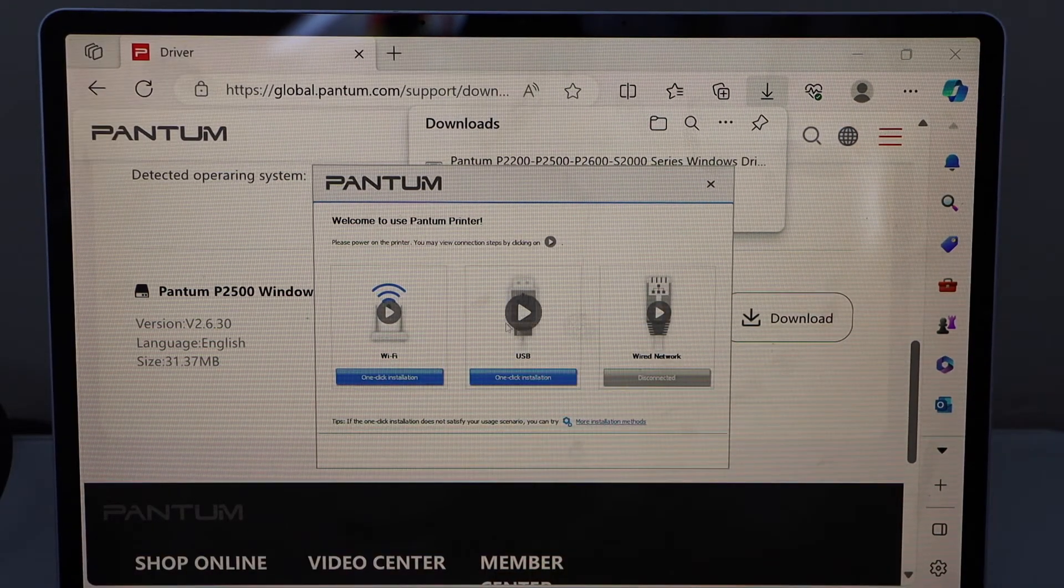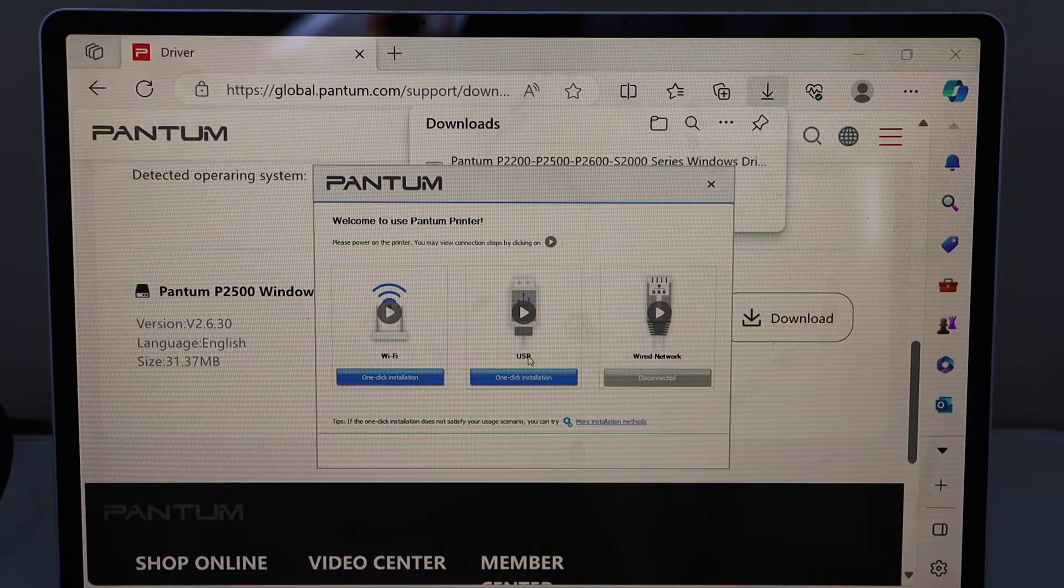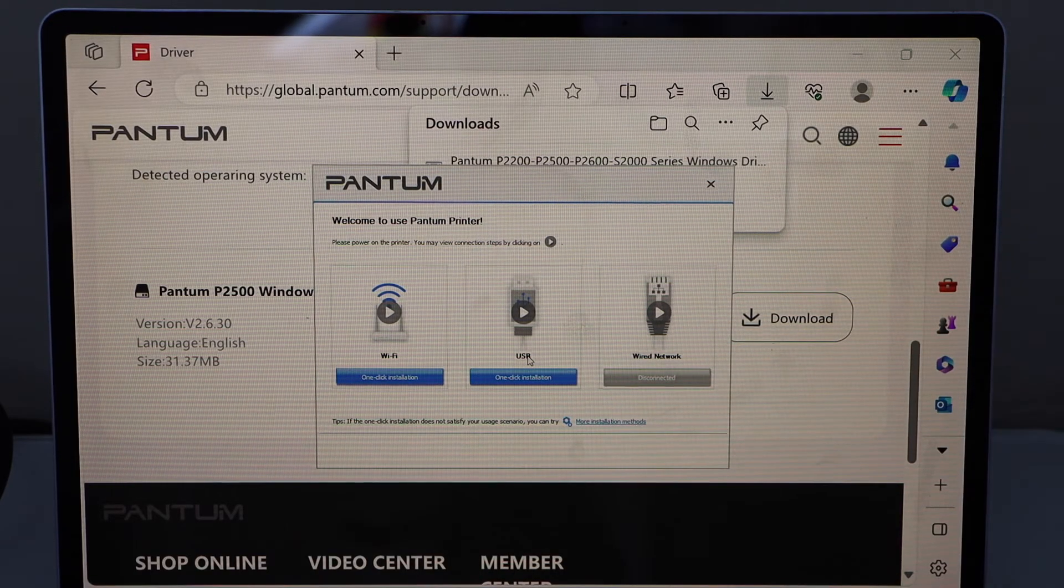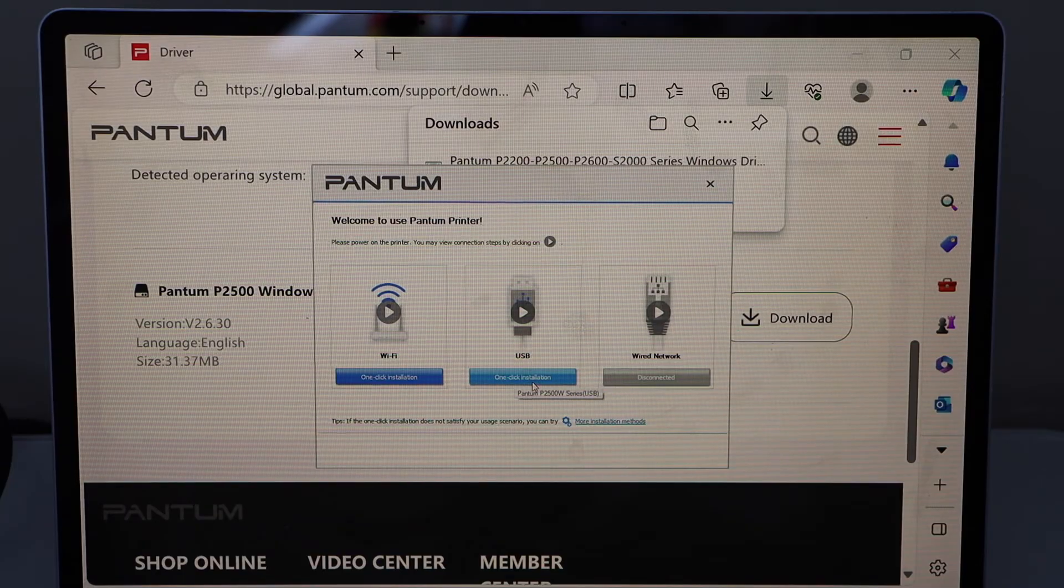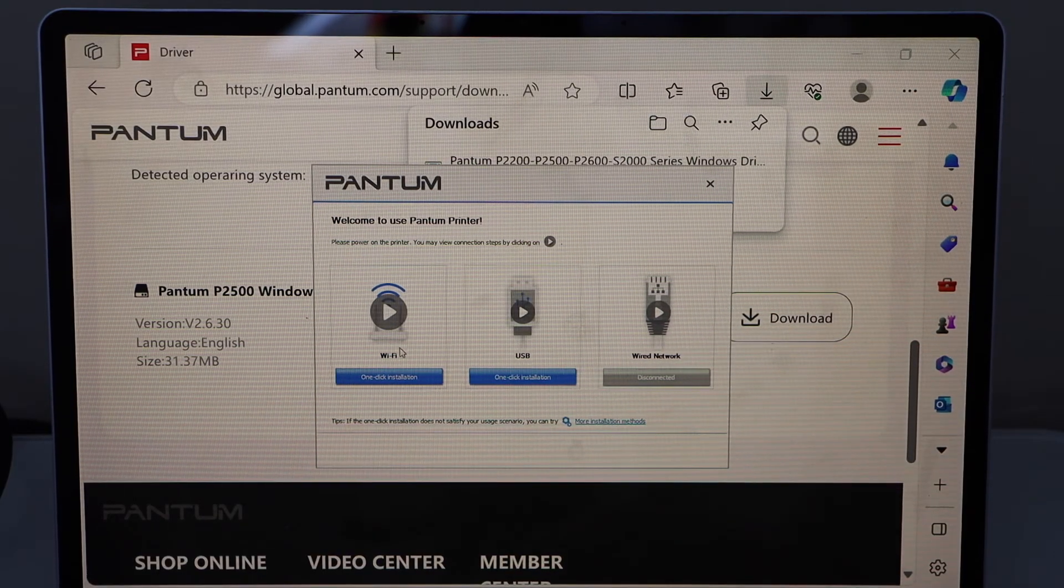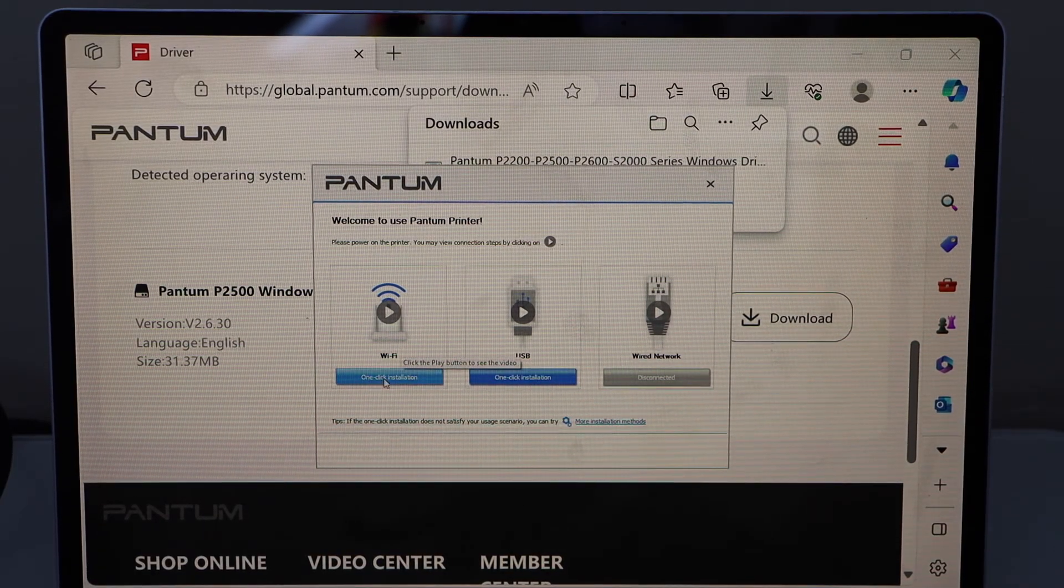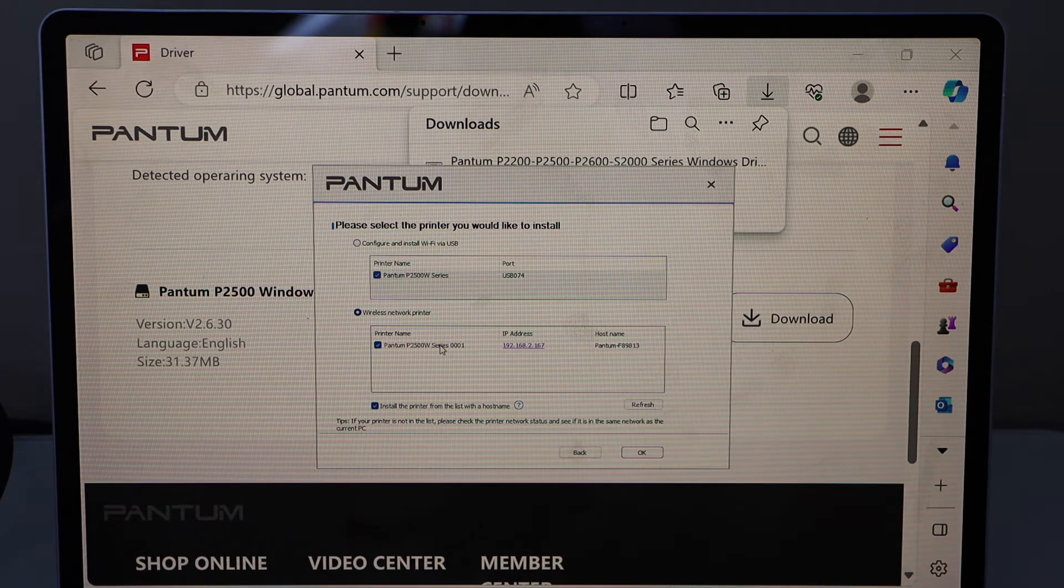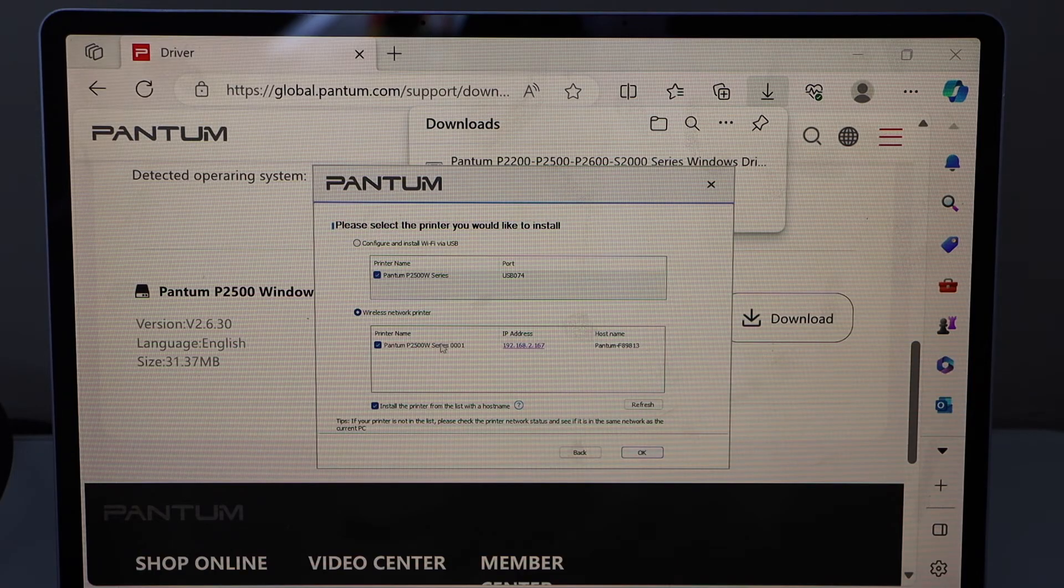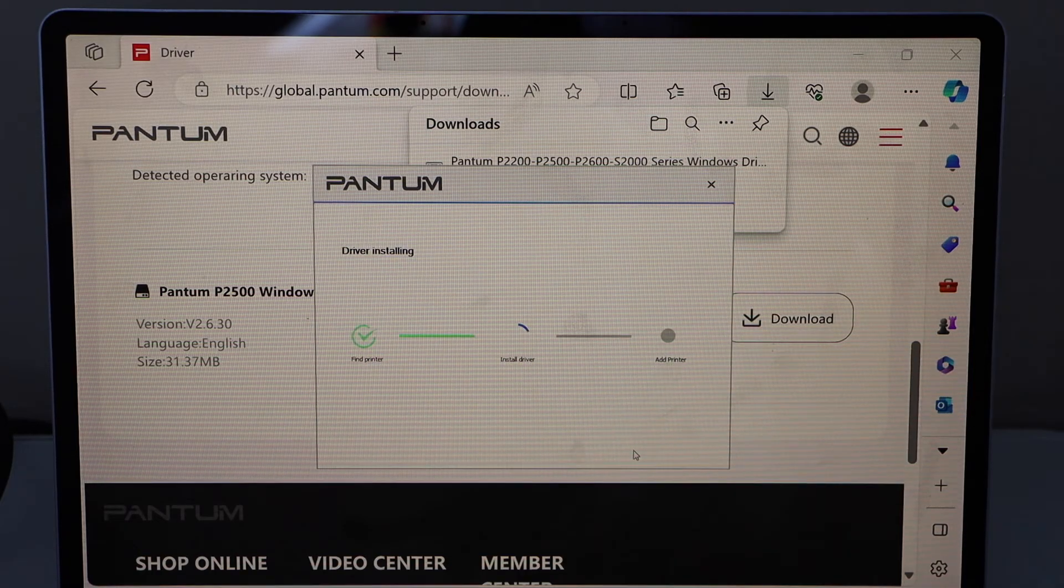Both options are available. If you want to use your printer with the USB cable, you can select that - it's only one click setup. If you want to use it with Wi-Fi, click on the Wi-Fi option. Now select wireless network printer. Your printer should be displaying here. Select your printer and press OK.